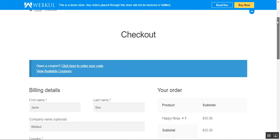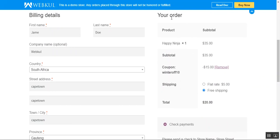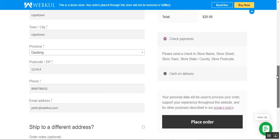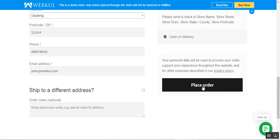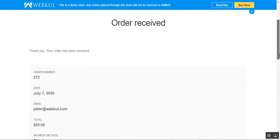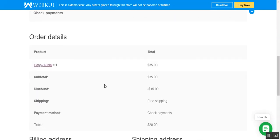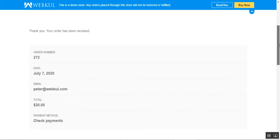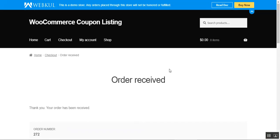Here on the checkout page, all details have been filled in, and under the order details you can see the $15 discount from the Winter10 coupon we applied to our cart. The customer can tap to place the order with the discount applied. You can see that the order has been received for $20, and the discount is reflected within the order as well. That was the customer flow for using discount coupons within the cart.